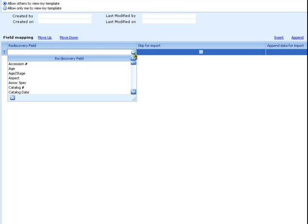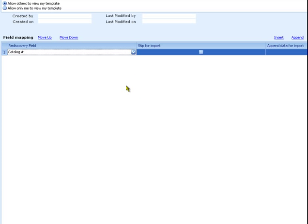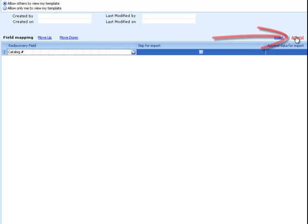To choose the fields to export, select fields in the grid on the bottom half of the screen. Click the pull-down menu in the first column for Rediscovery Field. This opens a list of fields you can choose from. Select Catalog Number from the list. Click Append to add a new row and select another field from the pull-down. For this example, we'll choose Accession Number.